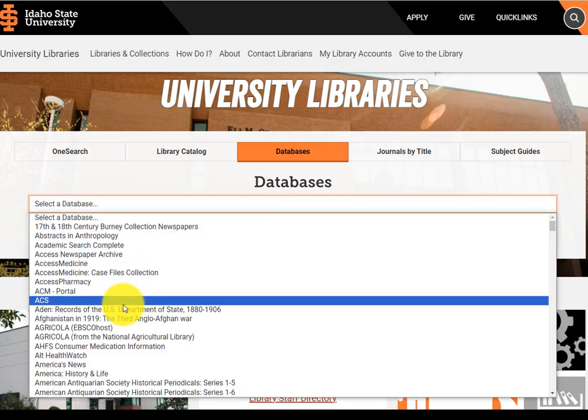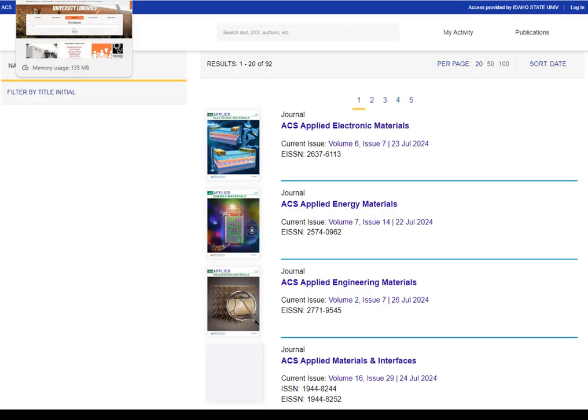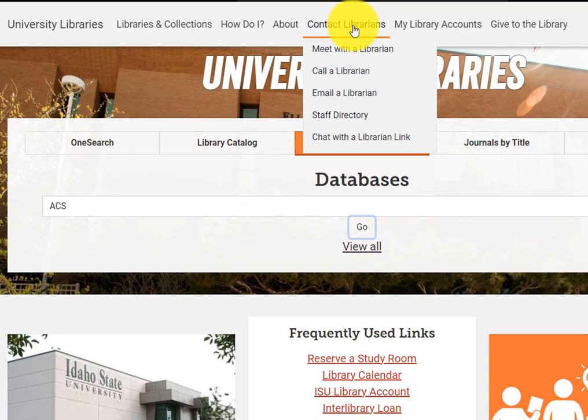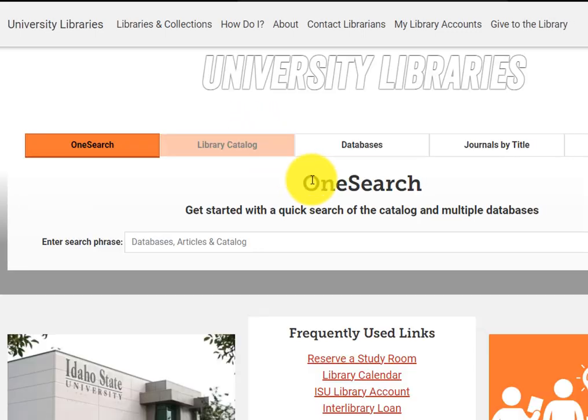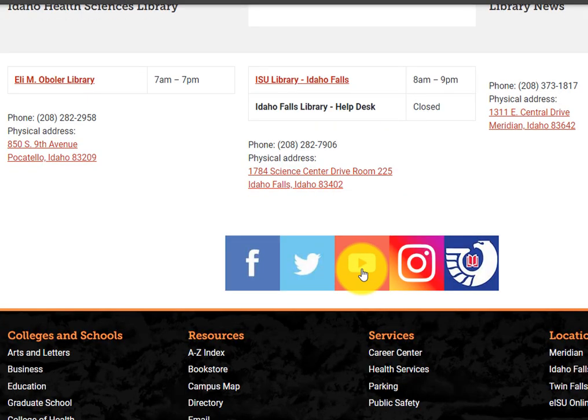Once you know which database to use, go directly to the Databases tab. Ask a librarian for help using the Contact Librarians tab if you have further questions.